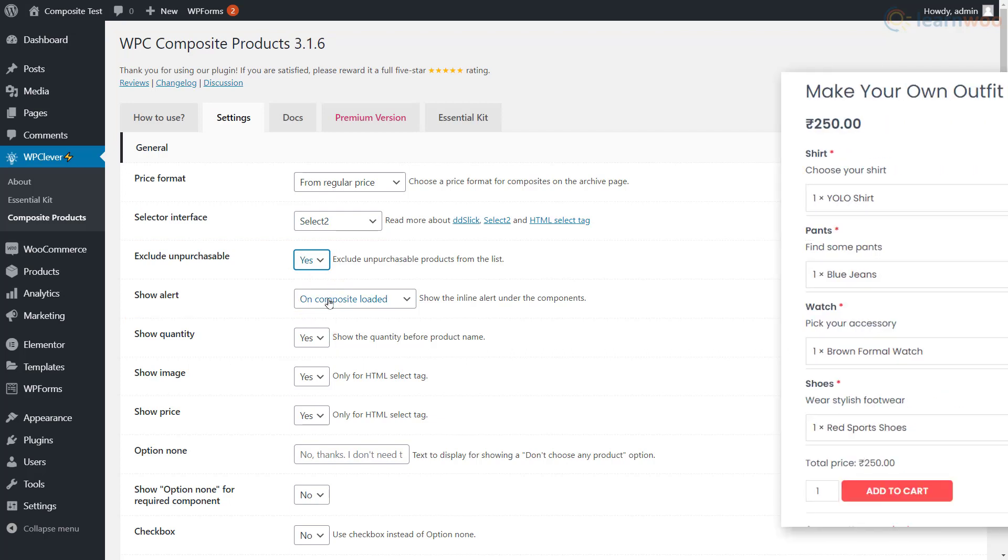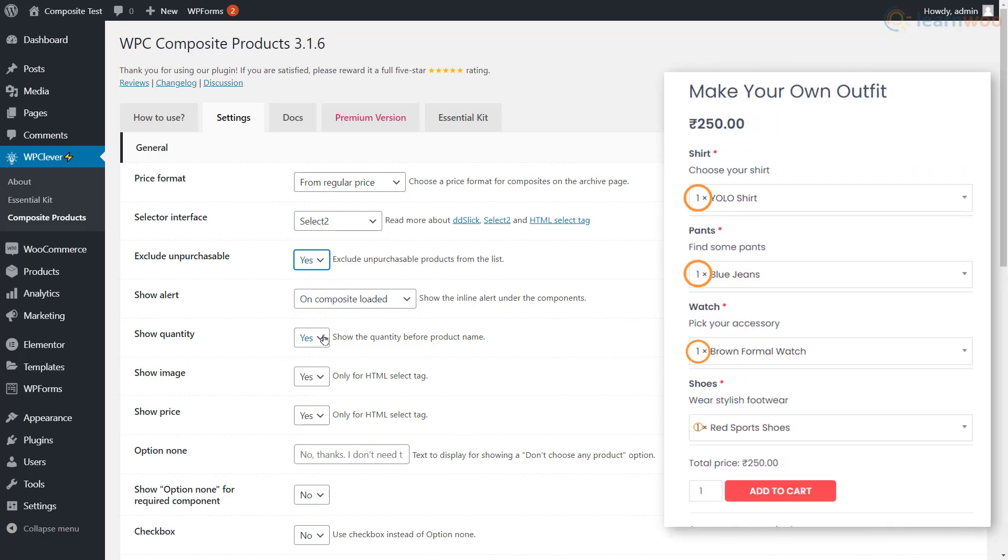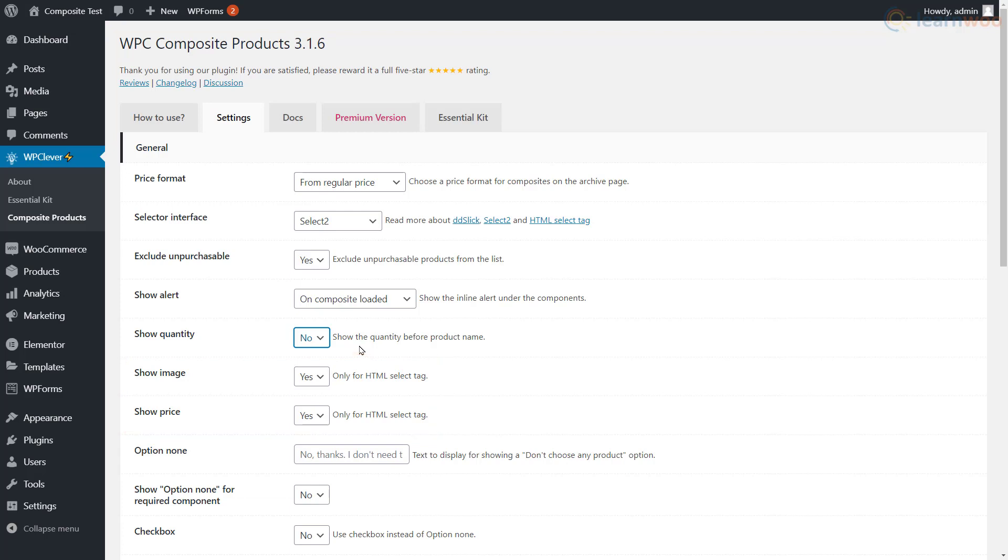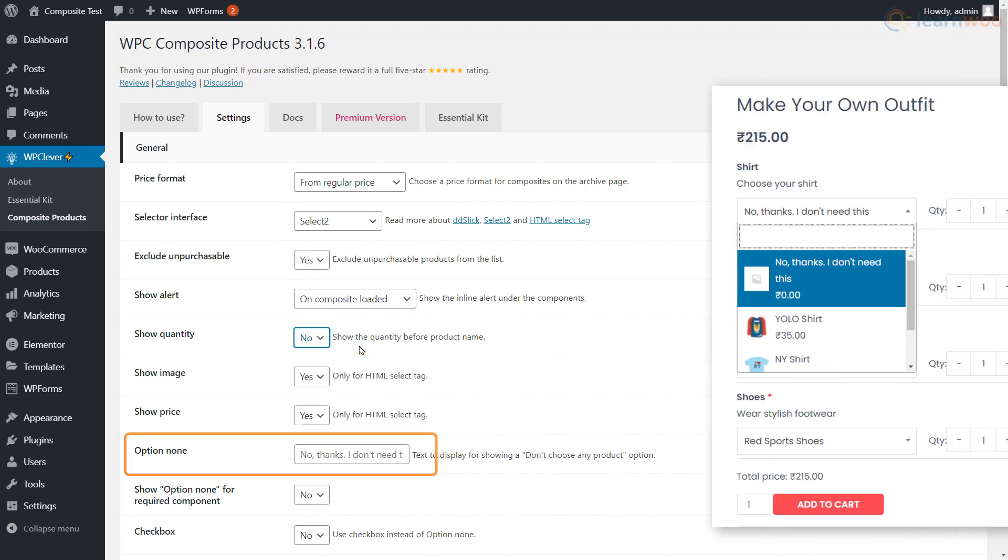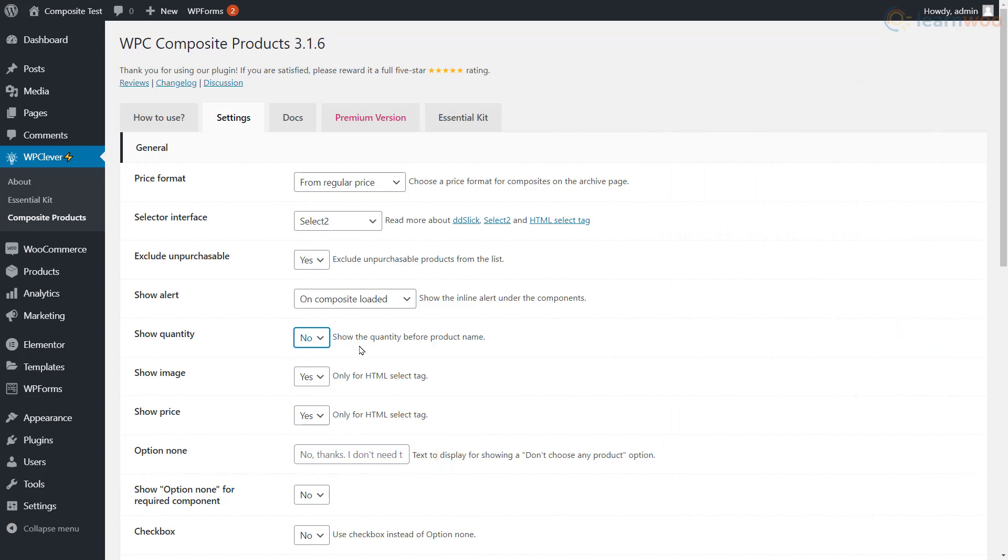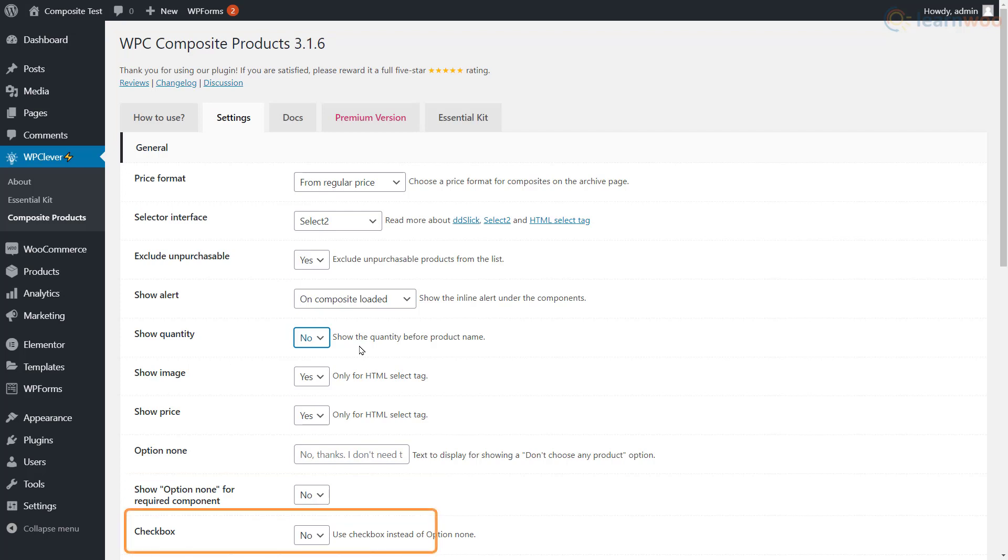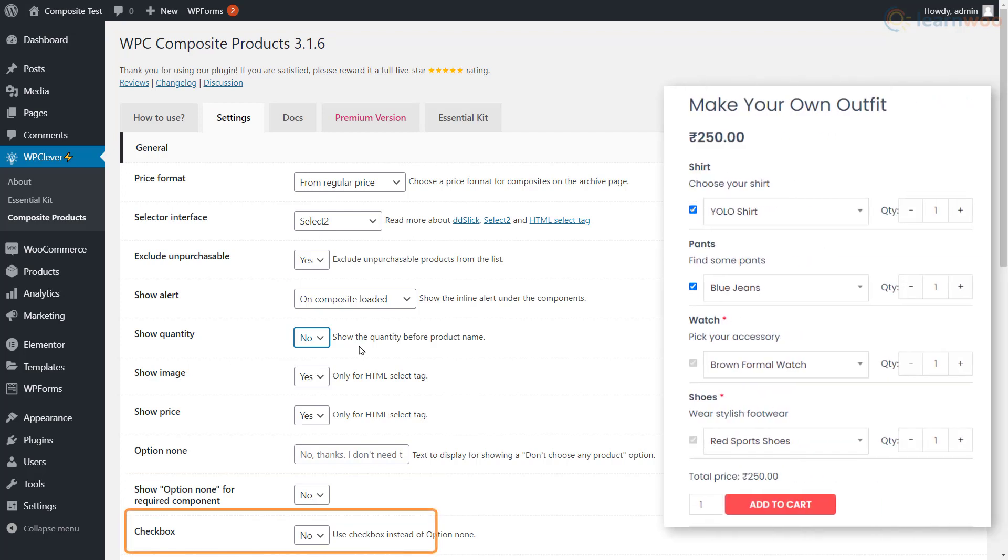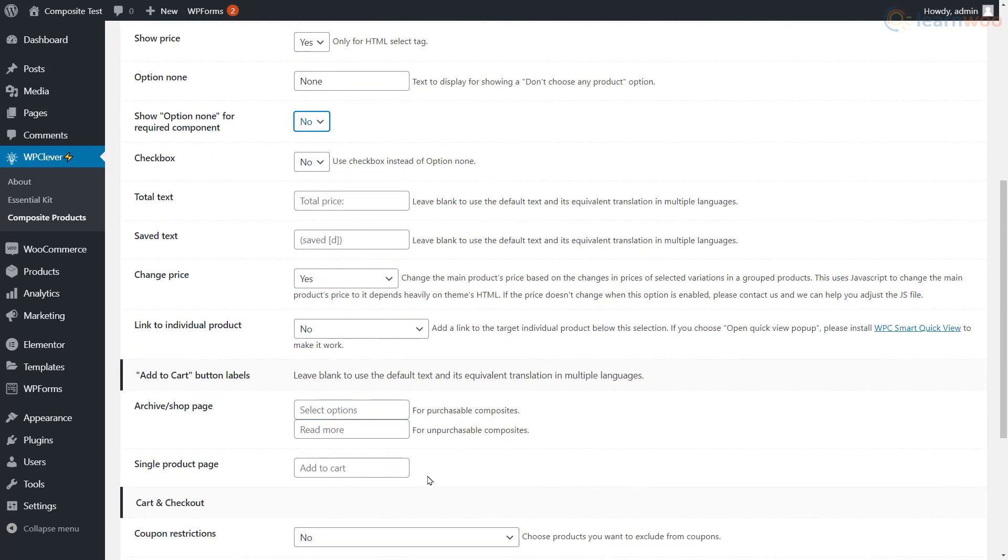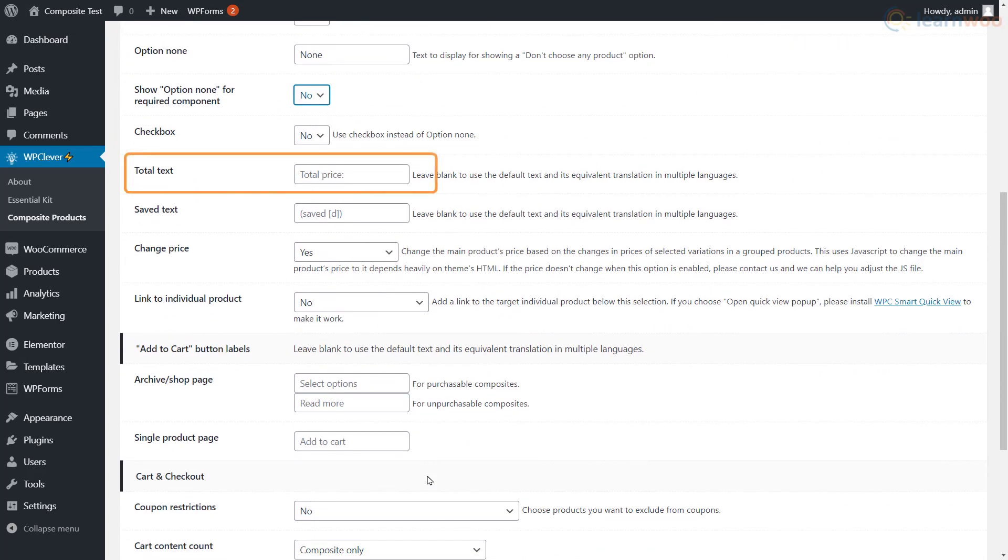Below, you can choose to show or hide the quantity before the component name. You can also change the visibility of the image and price of components for the HTML selector interface. Here you can type the text that will show for components that shoppers want to avoid and decide whether the option to skip a component is available for required components. With this option, you can also let shoppers skip a component with a checkmark.